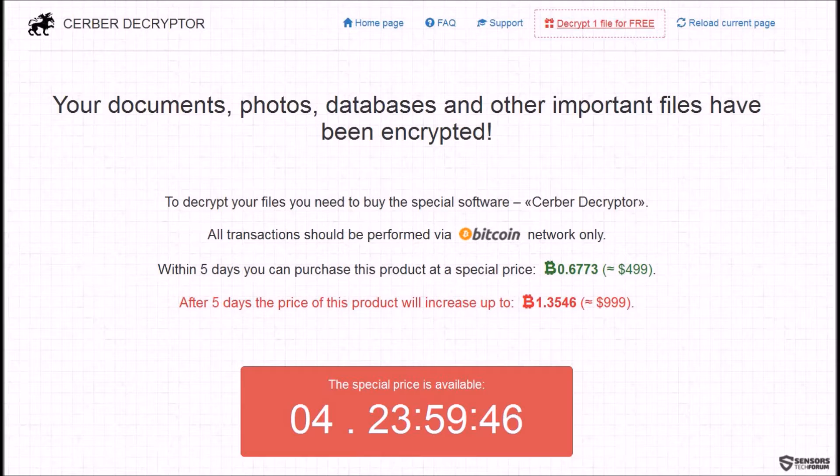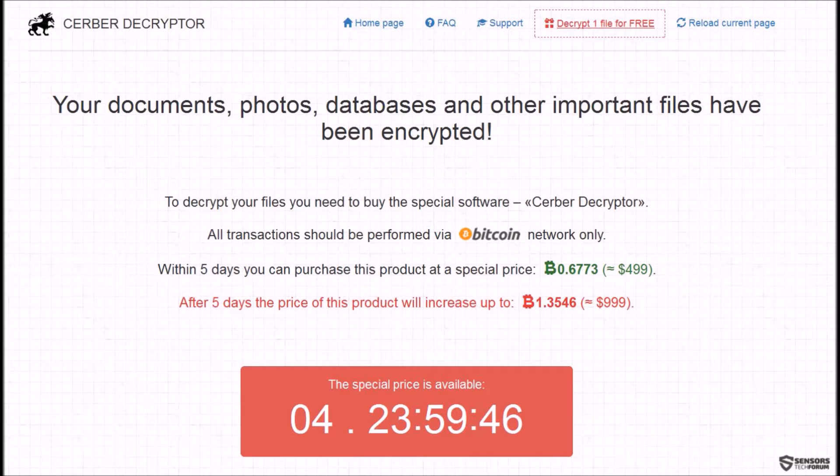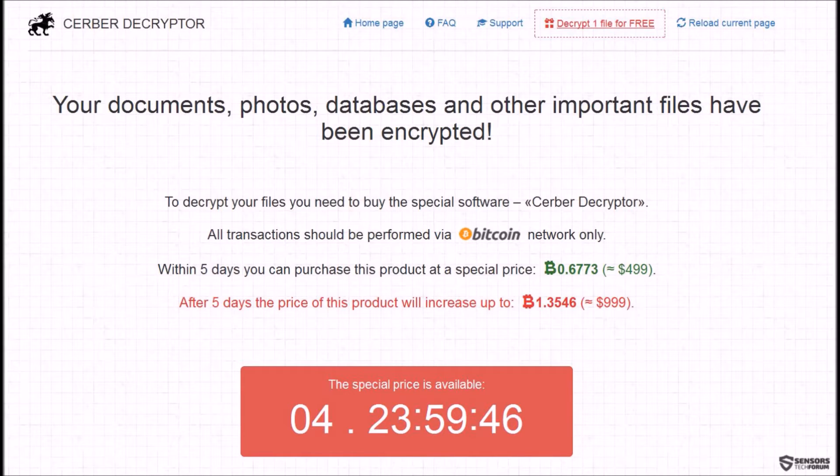Hi, this is Gary and Venci at SensorsTech Forum and in this video we're going to be discussing ways to remove Cerber ransomware from your computer and methods with which you can try to restore your files without using direct decryption.